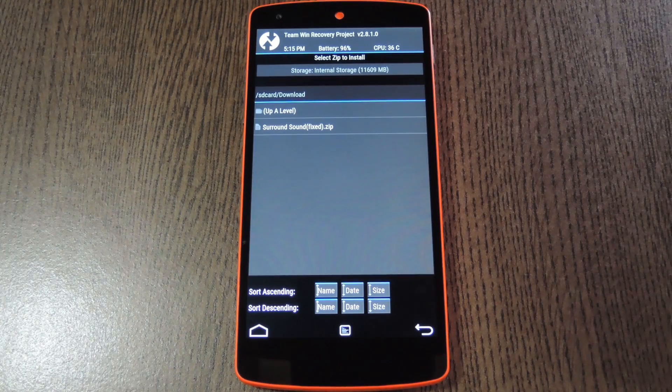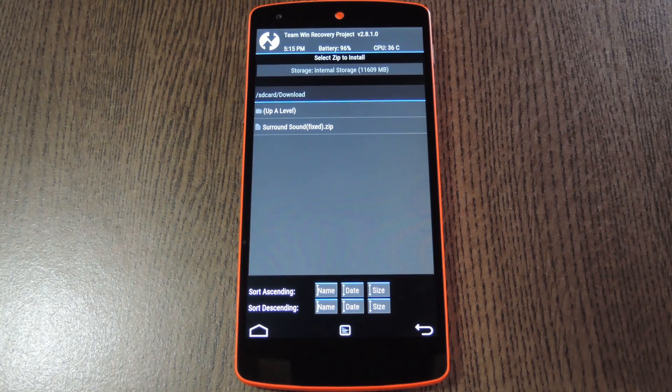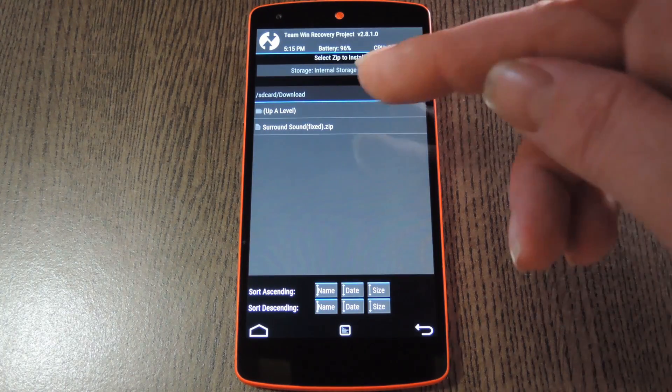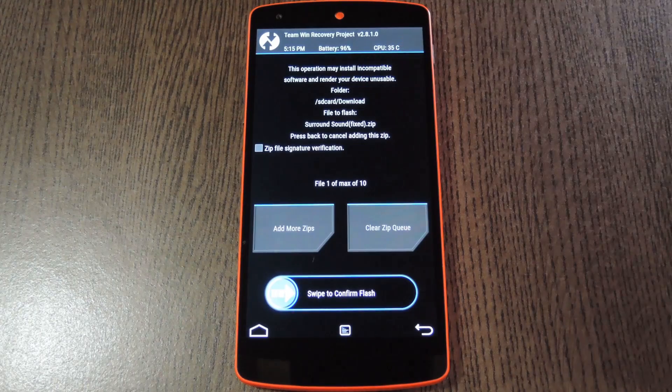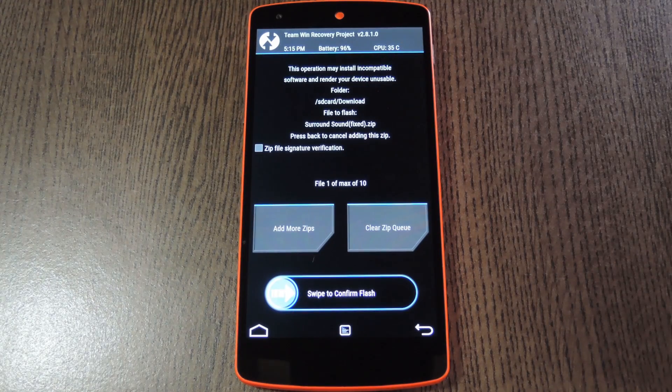From here, navigate to your device's download folder, then select the surround sound.zip file.